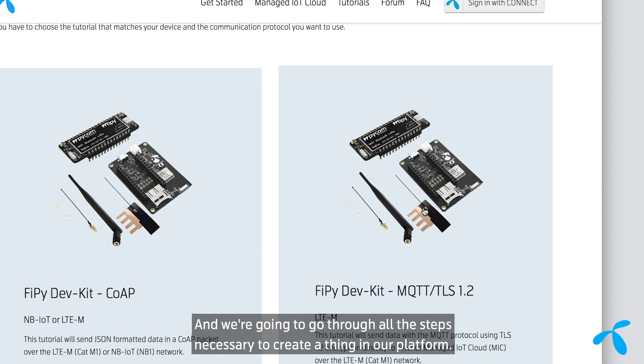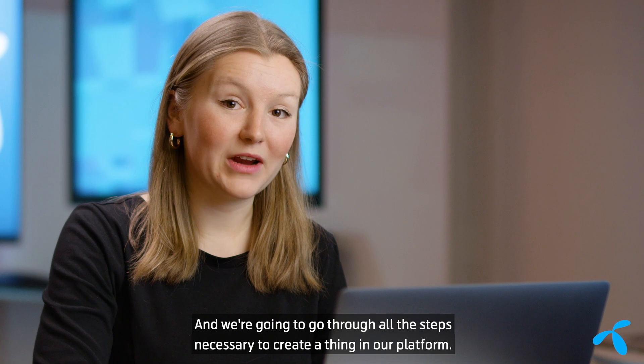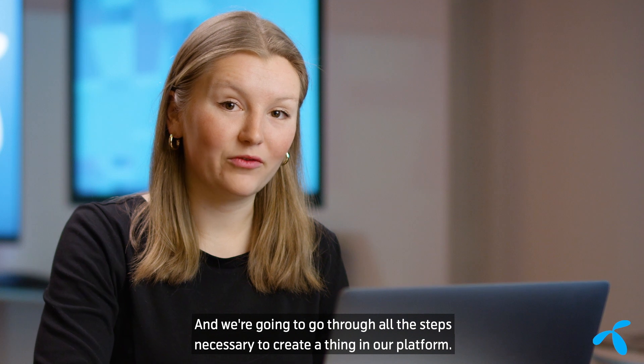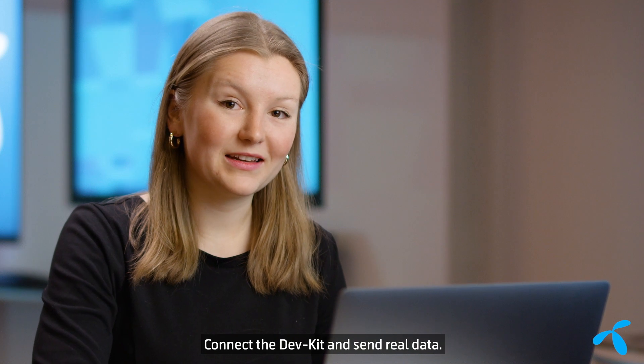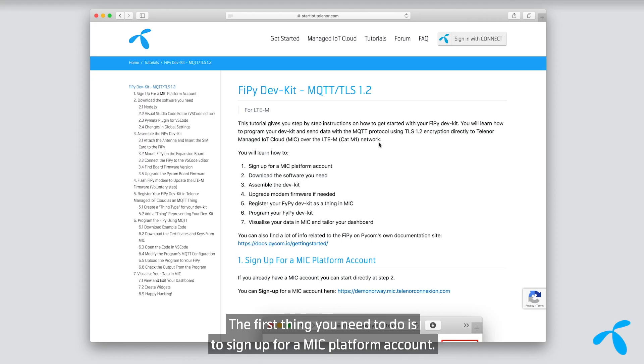We're going to go through all the steps necessary to create a thing in our platform, connect the DevKit, and send real data.